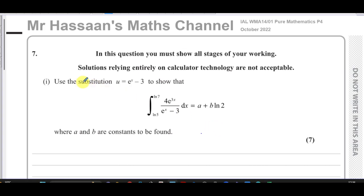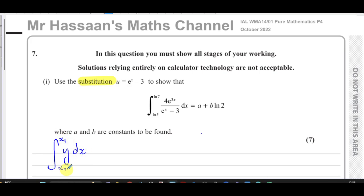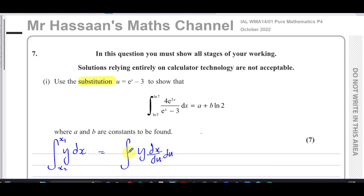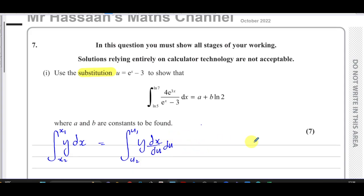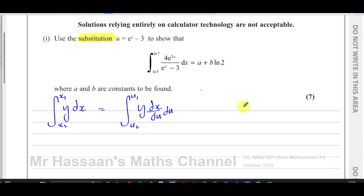When using integration by substitution, there are different ways people do this. I prefer a method where I start with integrating y with respect to x between limits x1 and x2, then rewrite this as the integral of y times dx/du with respect to u. We rewrite everything in terms of u: y in terms of u, dx/du in terms of u, and convert the limits from x1, x2 to u1, u2.